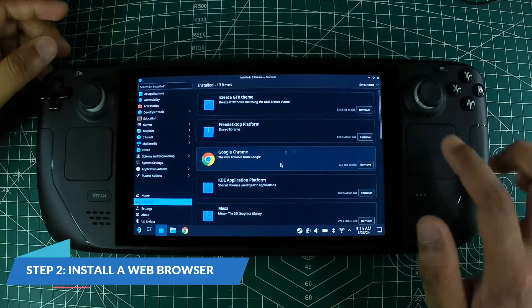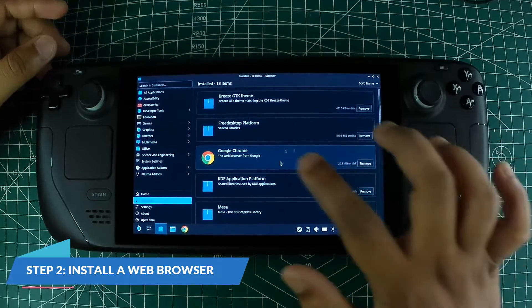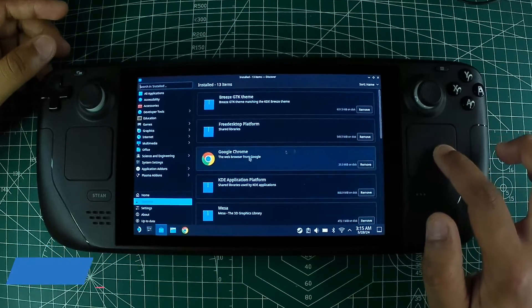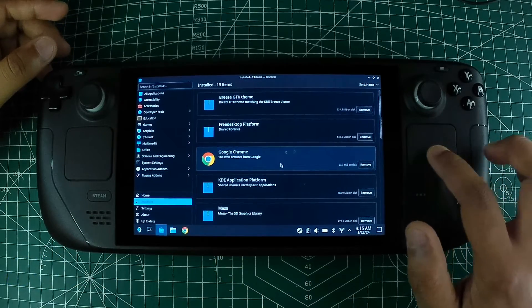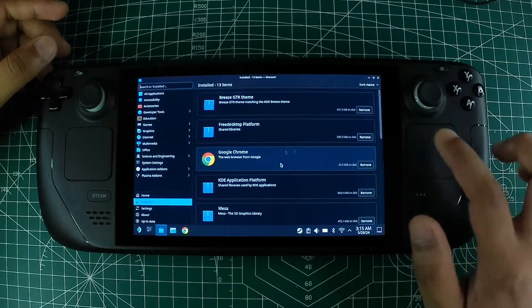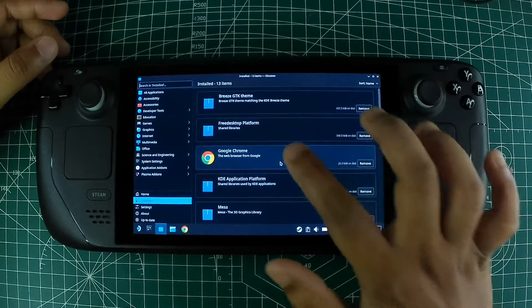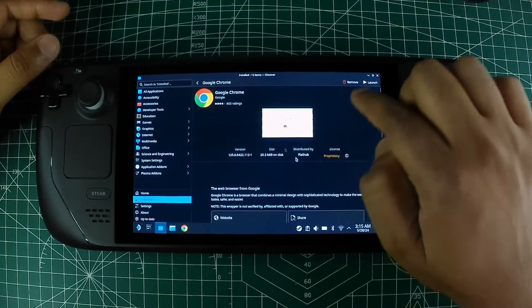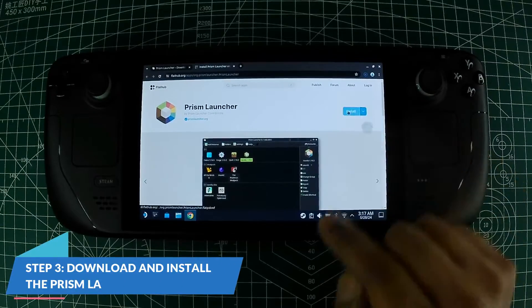Step 2: Install a web browser. Open the Discover Software Center from the taskbar. Search for a web browser like Firefox or Chrome and install it.